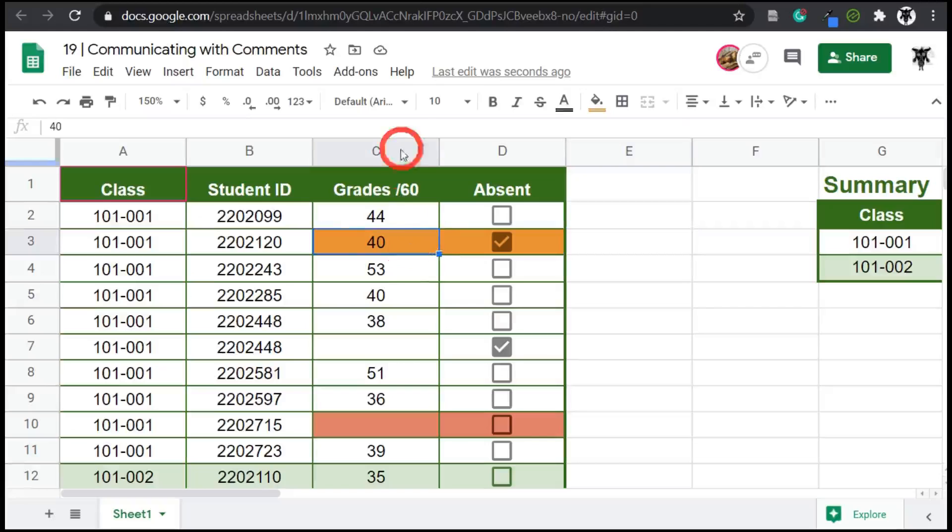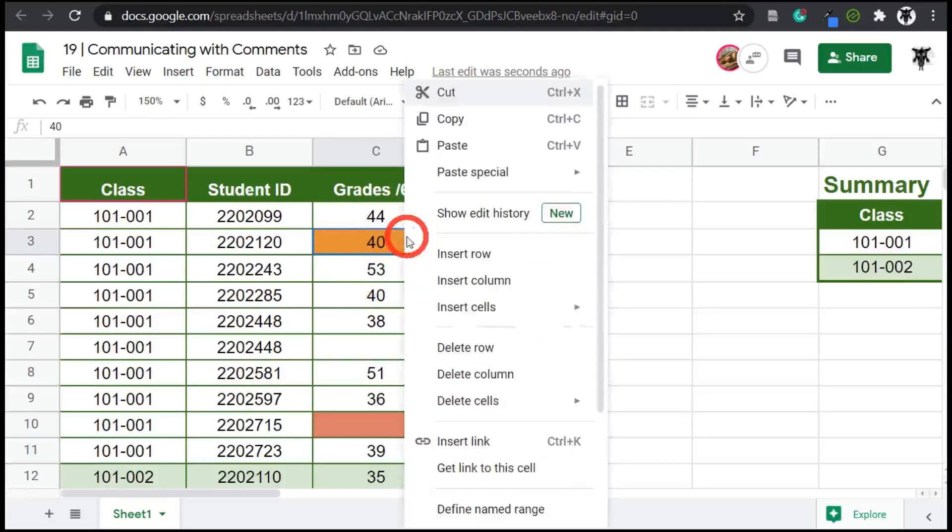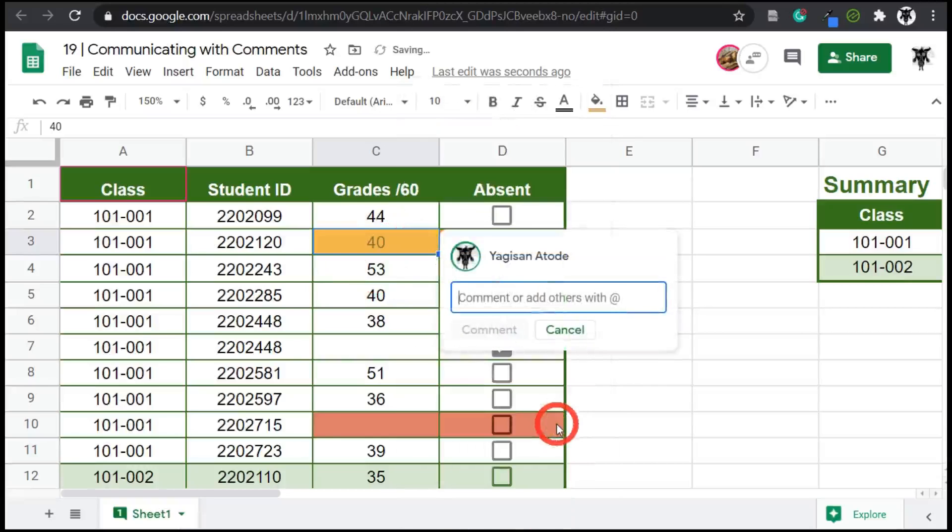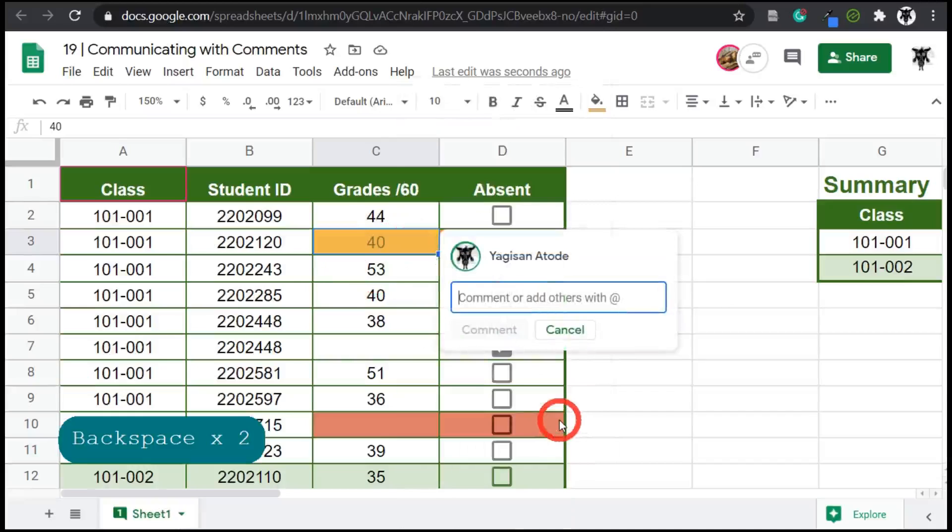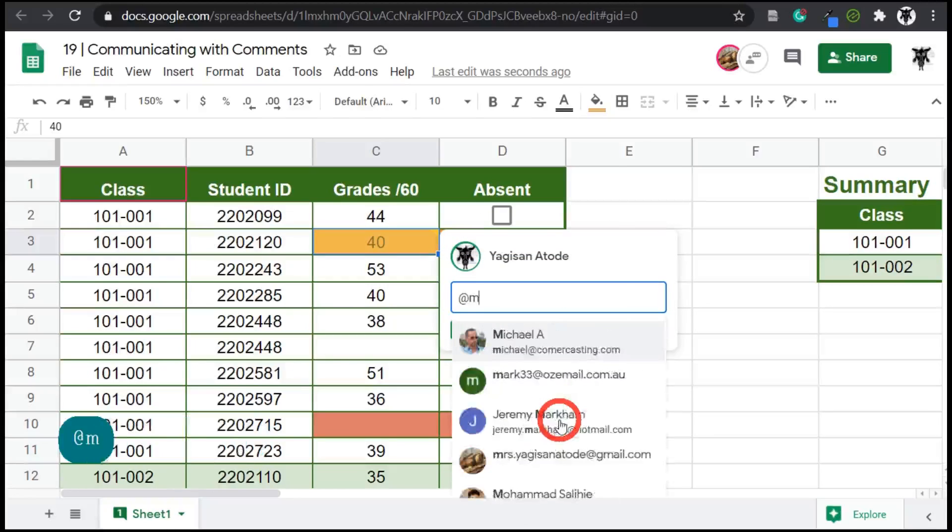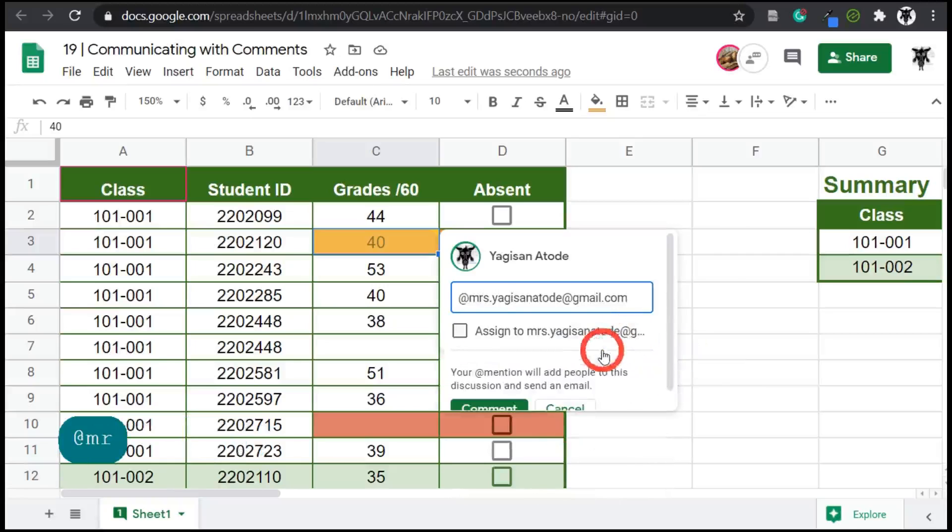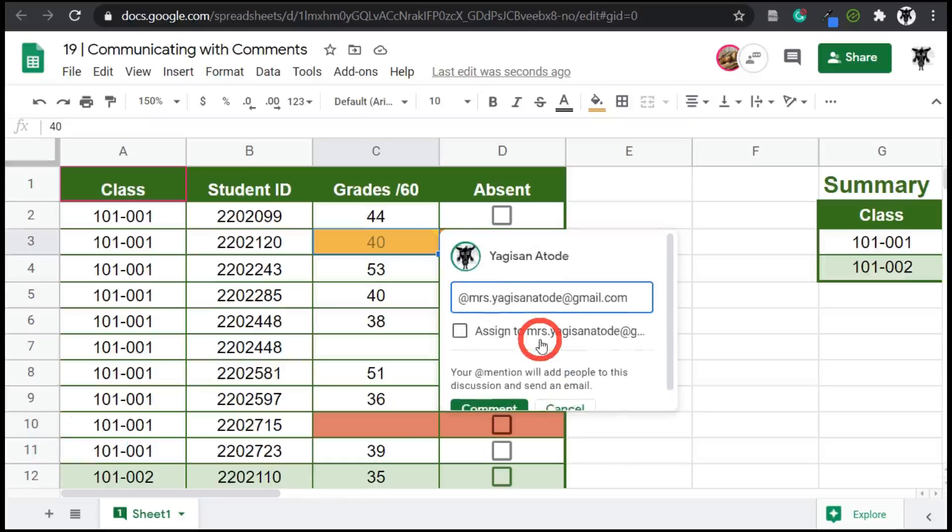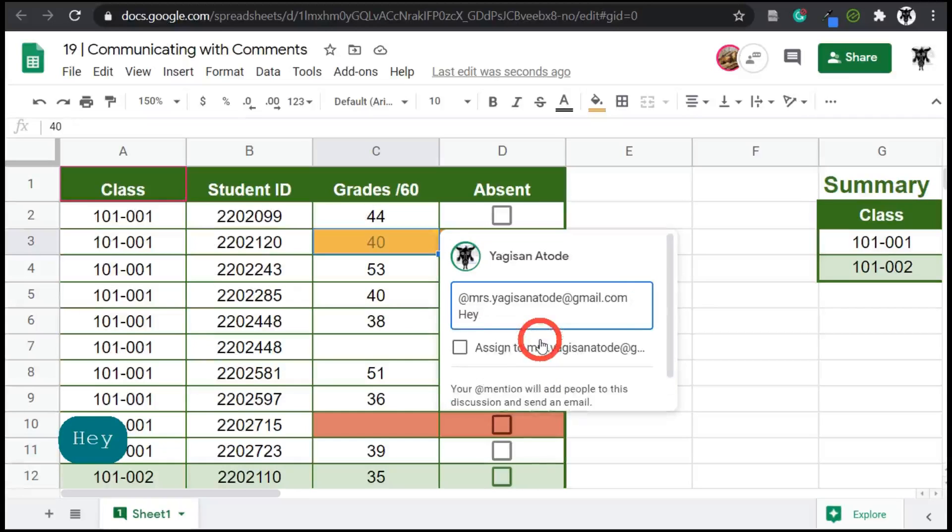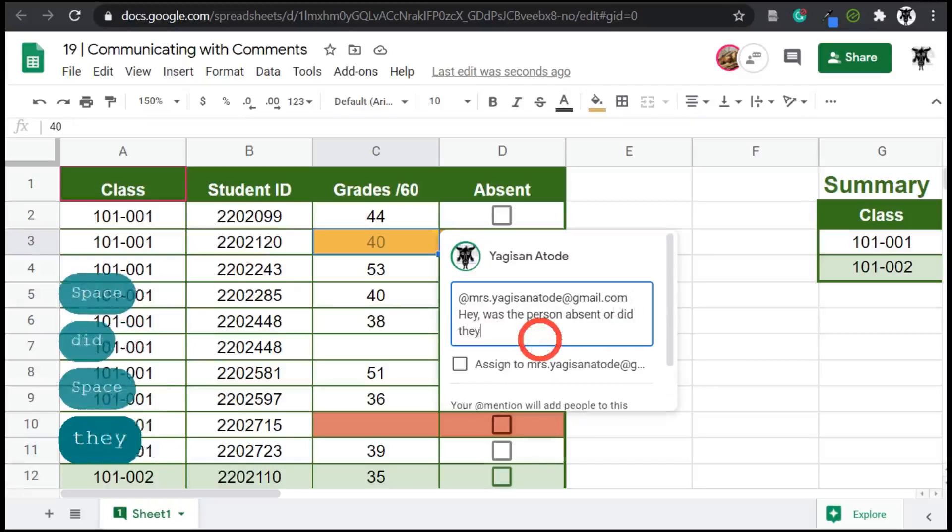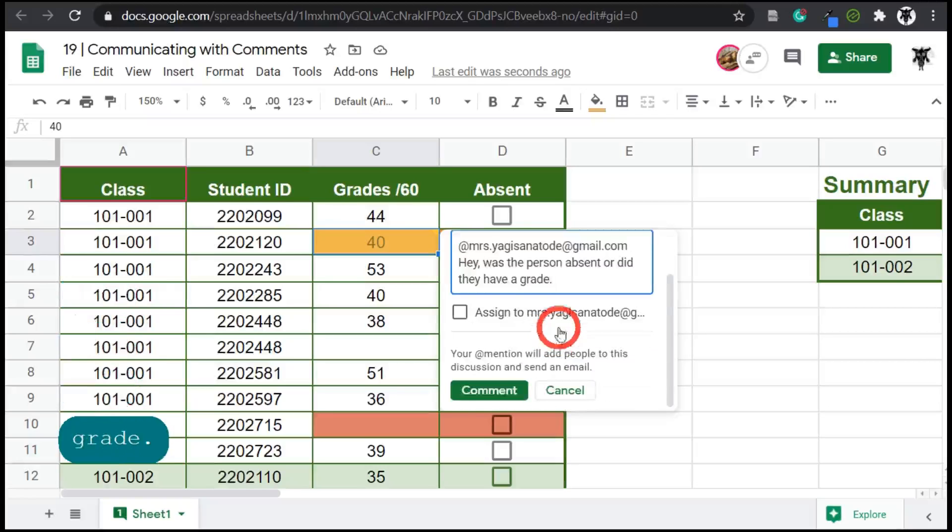So let's click on the cell C3 or you can be D3, but she'll figure it out. And we can right click this time and go to comments. And this time we will contact her directly by typing the at Mrs. Yagi-san Ataday at gmail.com. And there she is. So after you address the person, you can address the person anywhere in the message, but I usually do it at the start. We can then say, hey, was the person absent or did they have a grade? And then I can click comment.